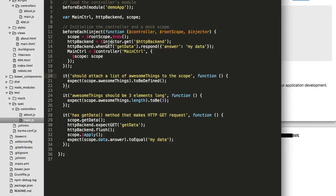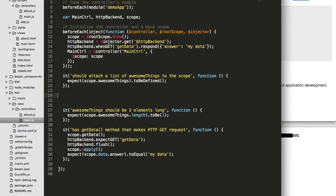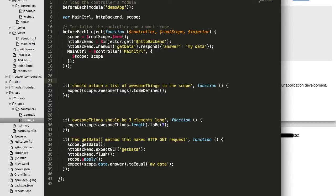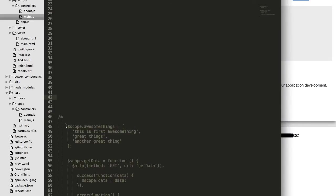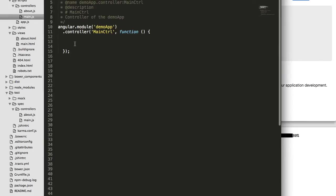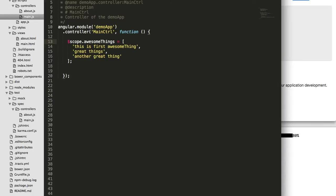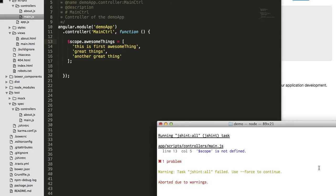There's some magic in the beforeEach setup, which we'll discuss shortly. One test says my main controller should have 'awesome things' defined and bound to a scope. I go to my main controller — I haven't defined anything in scope yet. I paste in some code declaring something in scope called 'awesomeThings' with three elements.